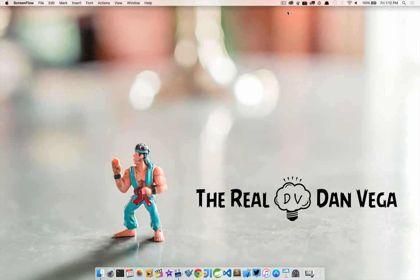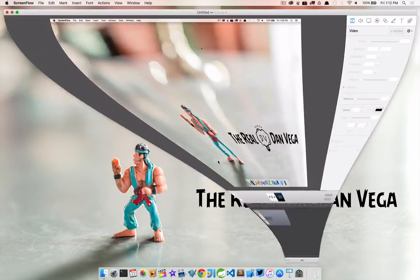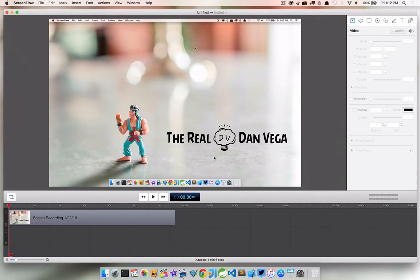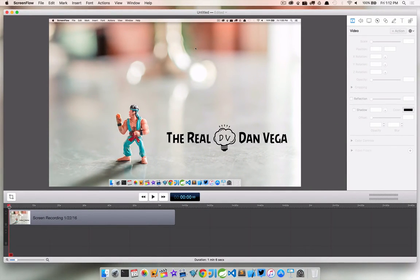So what I did is I just created a short video before this one and let's go ahead and jump into ScreenFlow and take a look at it. So if we start scrubbing through it, there's actually no audio. I didn't want to have any audio on this one.